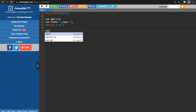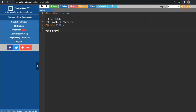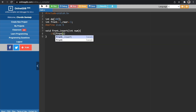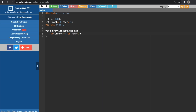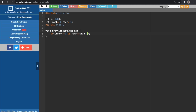Moving on to the first function, void front_insert, taking a parameter for the number to insert. The first case checks whether the DQ is full. There are two conditions: first, if front equals zero while rear equals size minus one; second, if front equals rear plus one. If either condition is true, it means our DQ is full.